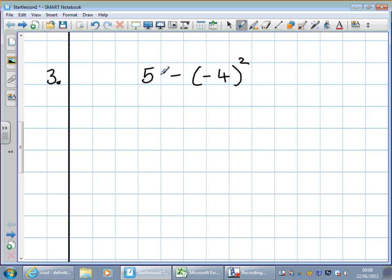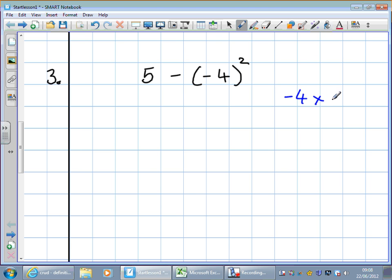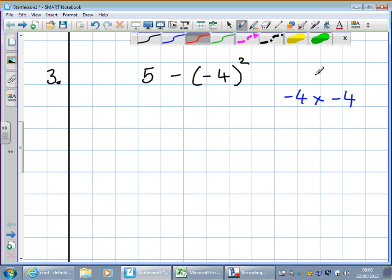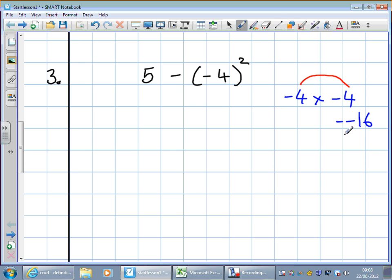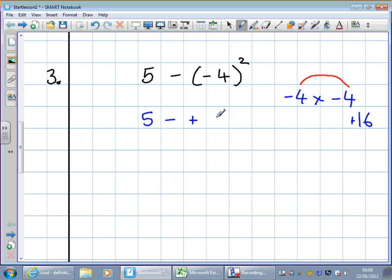What's minus 4 times minus 4? The suggestion was minus 16 — let's have a look. 4 times 4 is 16, and we've got two minuses. Don't say bad words under your breath — you just got a maths question wrong, you didn't lose a loved one. So what do we change minus minus to? We've got two symbols the same — well done. So underneath, that's 5 take away plus 16.